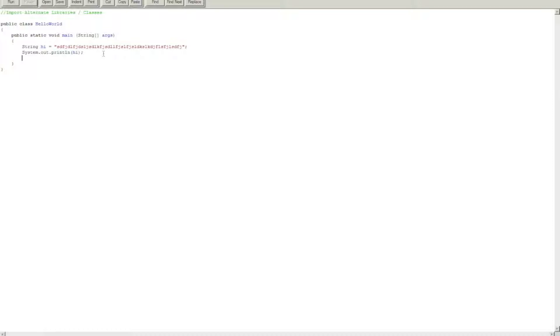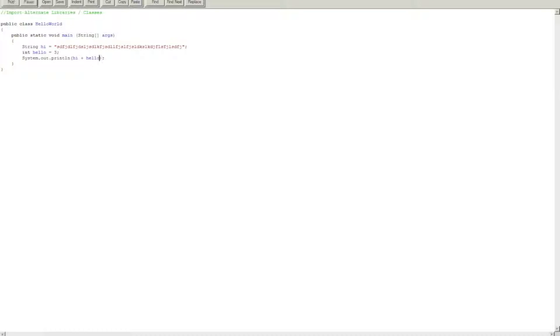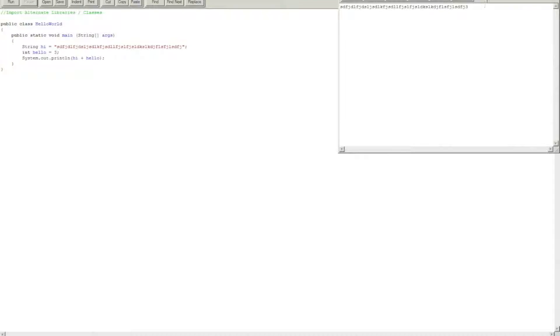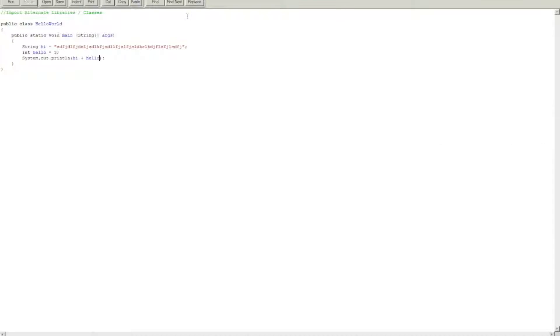Now, an additional thing is you can also declare integers with this, so let's do int hello equals. Now let's try to add three. Let's see if it will work, and it adds three to the end of the string.